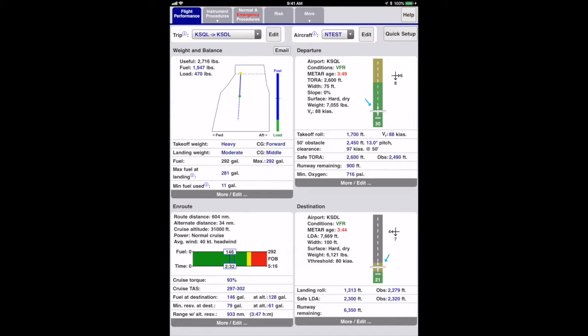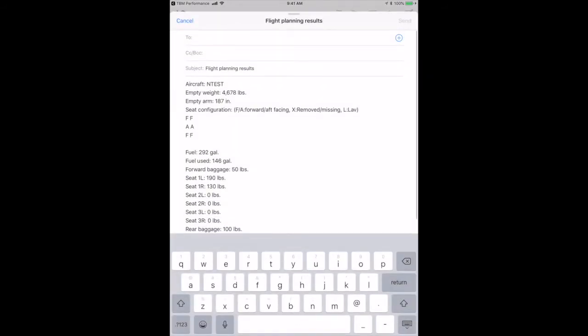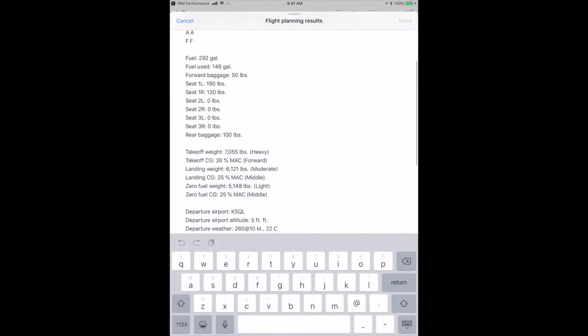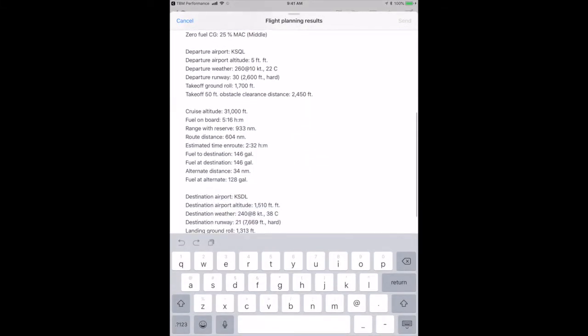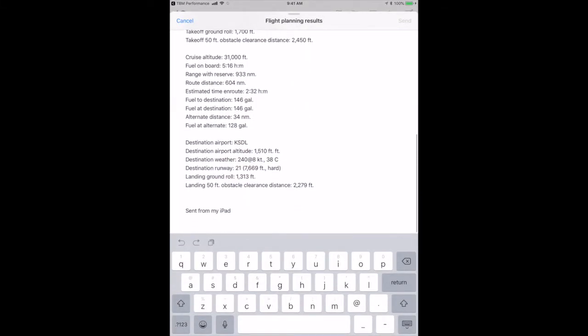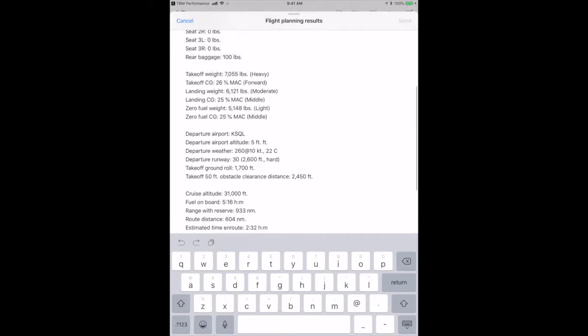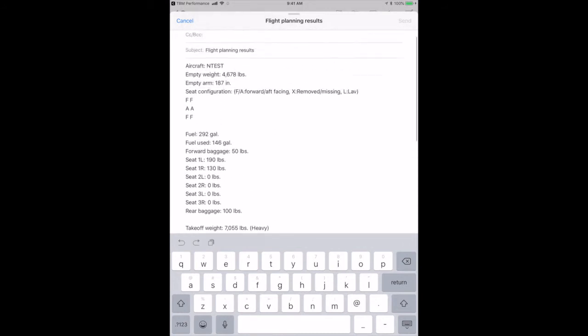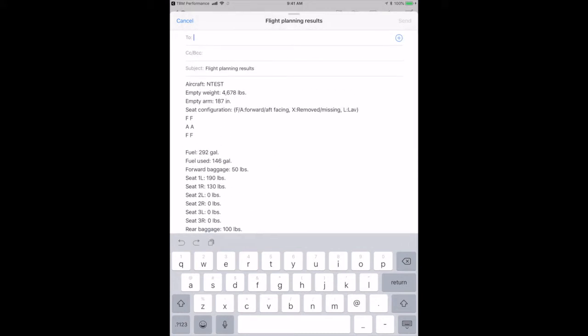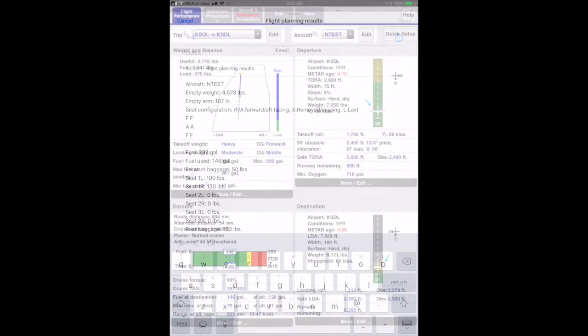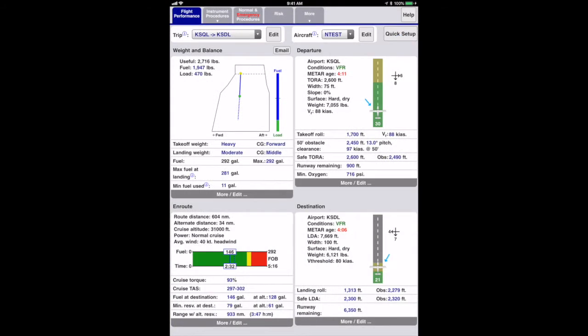Going back to the flight performance page, notice the email button above the weight and balance panel. If you press this, it will email a summary of the flight planning results using your device's mail app and will fill in your email address in the to field if you set it on the settings page. The email button is also on the weight and balance page on smaller devices.